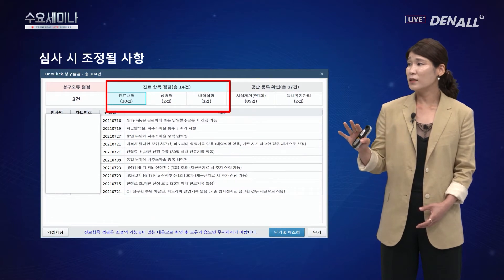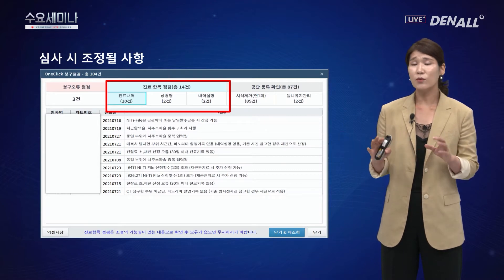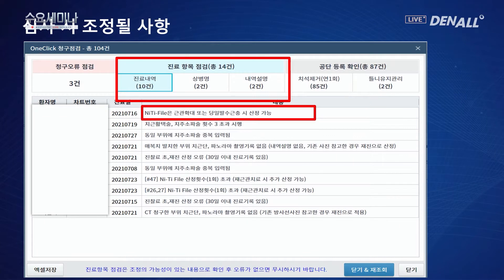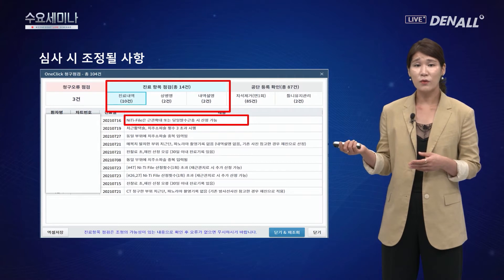두 번째 창에 뜨는 진료 항목 점검은 진료 내역, 상병명, 내역 설명 세 가지로 분류되어 나옵니다. 여기에서 조정될 가능성이 있는 내역들을 다 알려줍니다. 예를 들어 나인타임 파일 확대와 당일 발수 근축이 함께 산정된 경우 등을 확인할 수 있습니다.